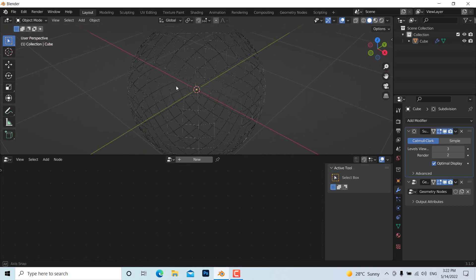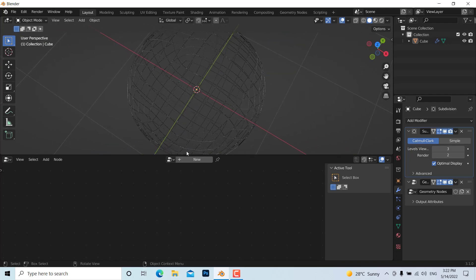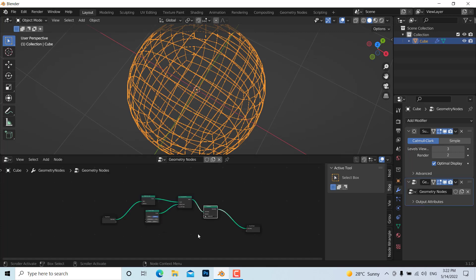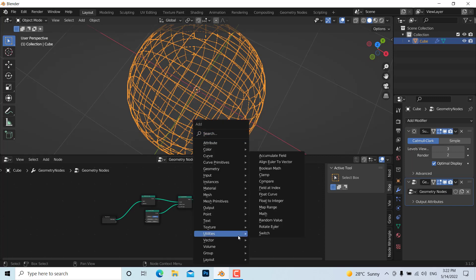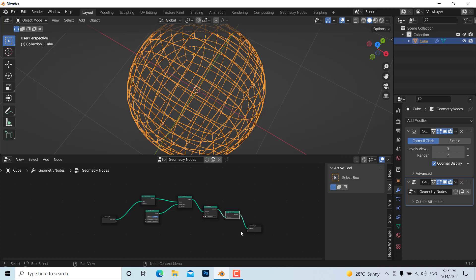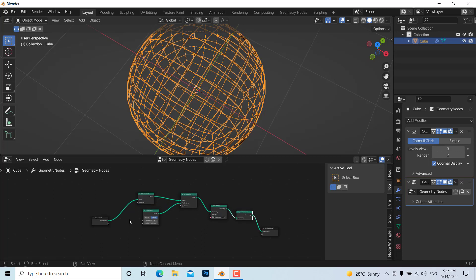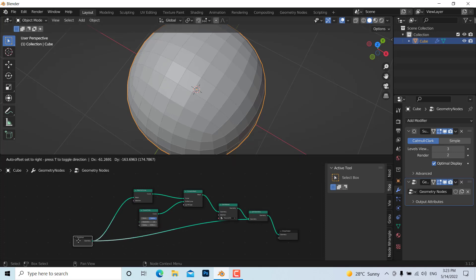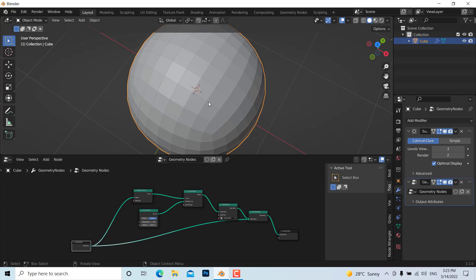If you want to show both the solid mesh and the wireframe together, go to the Geometry Node editor, add a Join Geometry node, and connect both the original geometry and the wireframe geometry into it. Now you can see both the mesh and the wireframe material together.